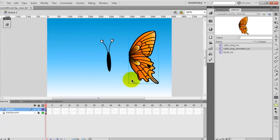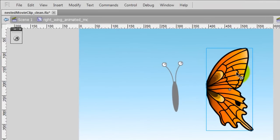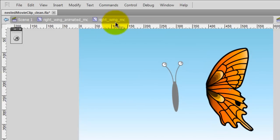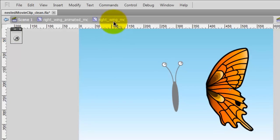Now I have created my new MovieClip, and you can check that in the library. Now if I double-click this MovieClip, it's called Right Wing Animated MovieClip. And if I double-click this wing again, I have the Right Wing MovieClip, which was the first symbol I had when I started the tutorial. So that means the Right Wing is the child of the Right Wing Animated, and the Right Wing Animated is the child of the main timeline of the document.